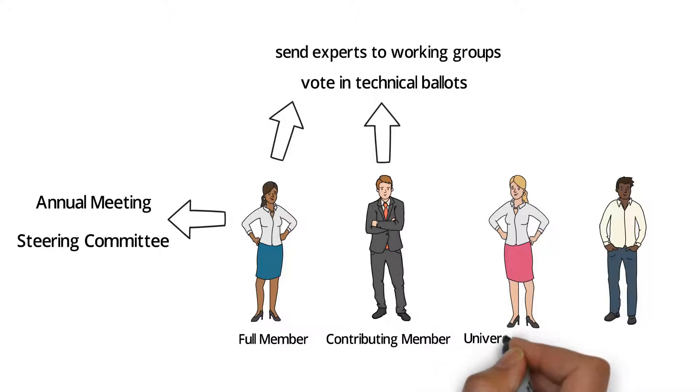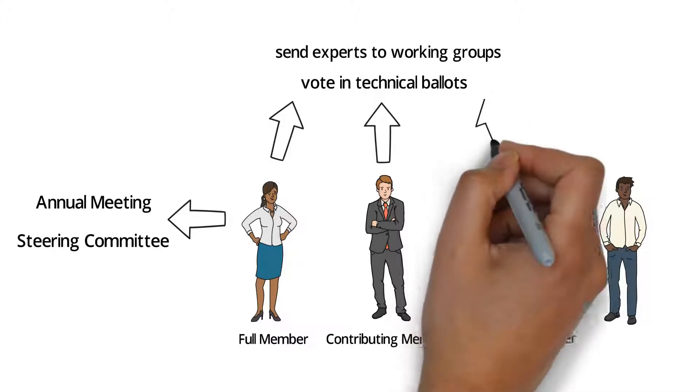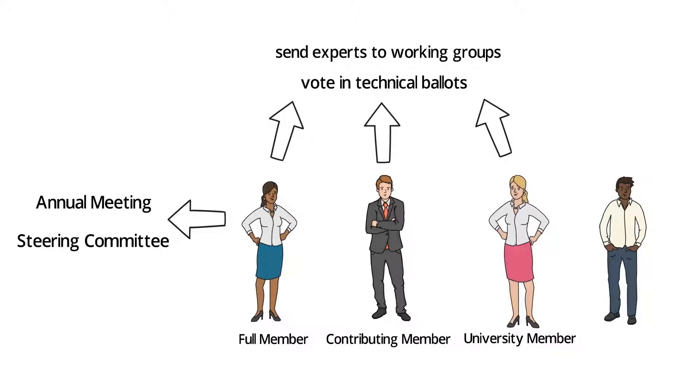University members acquire the same rights as contributing members. The only difference is that they represent a different type of institution. All sponsors of IIRDS are named on our website and in our publications.